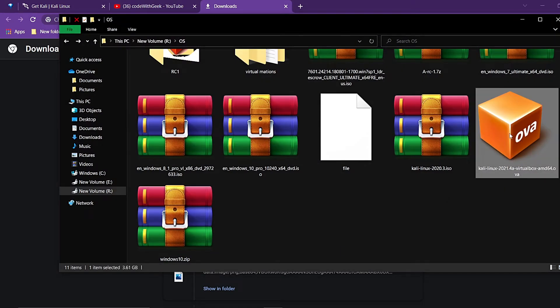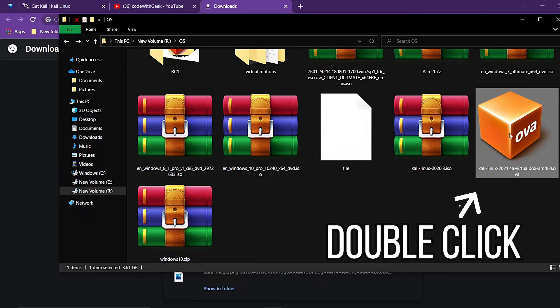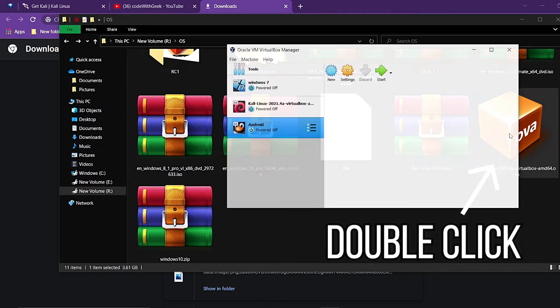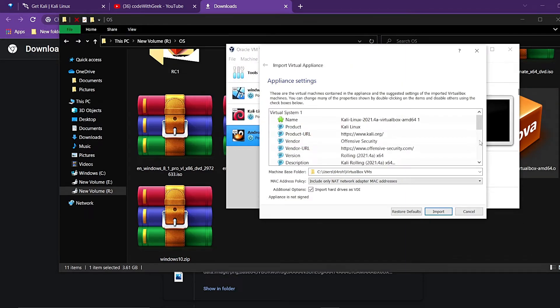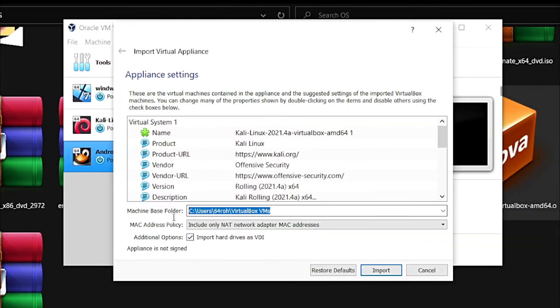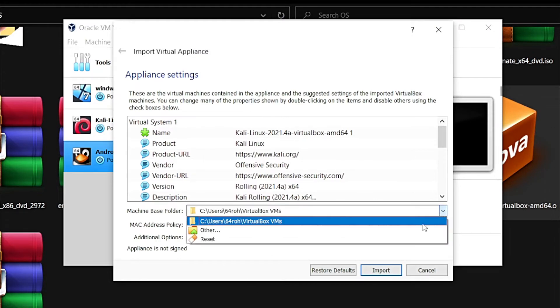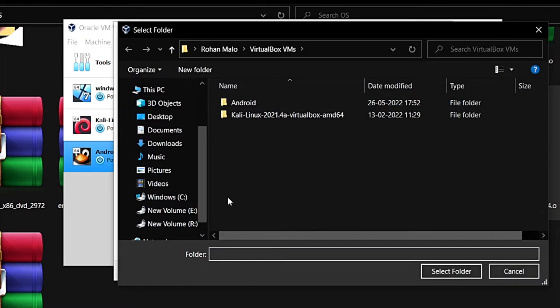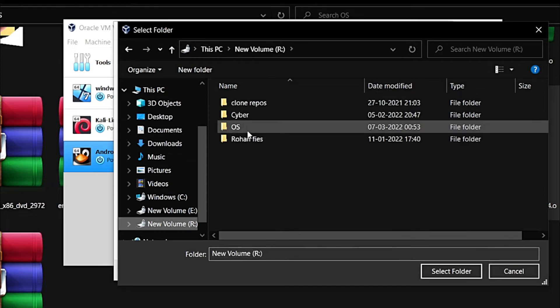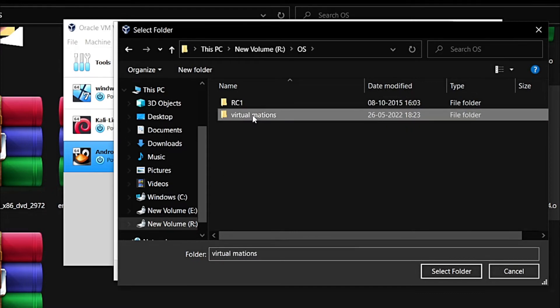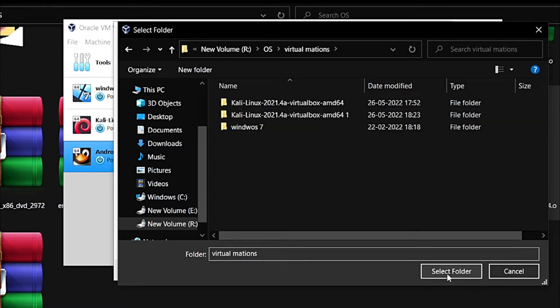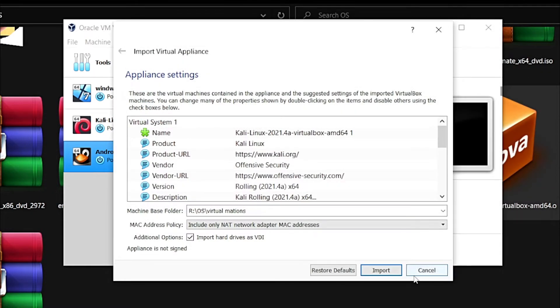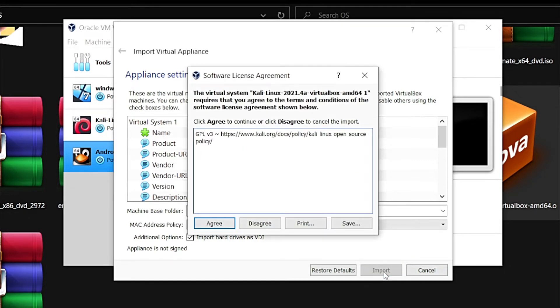Now just double click on the OVA file. You can use the default location or you can give a specific folder location. I recommend giving a specific folder location where you want to install your virtual machine. Import and agree.